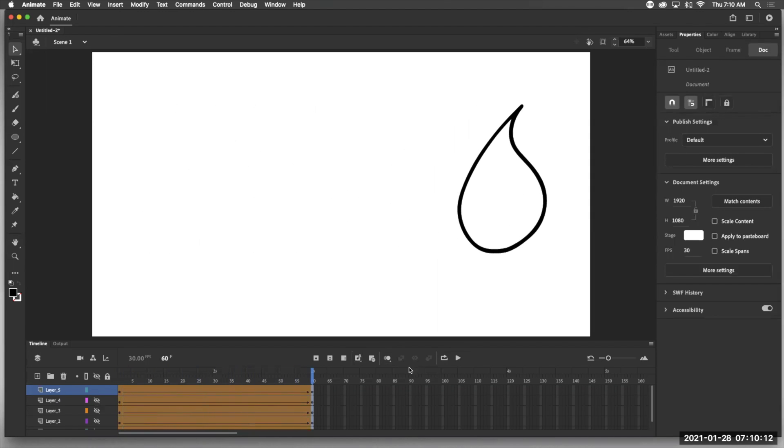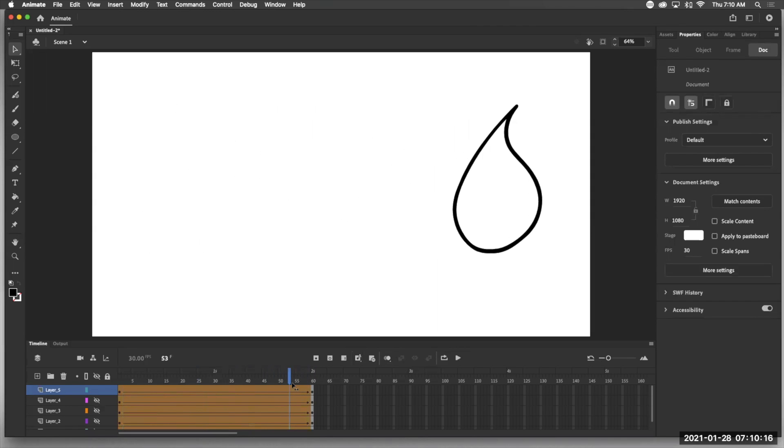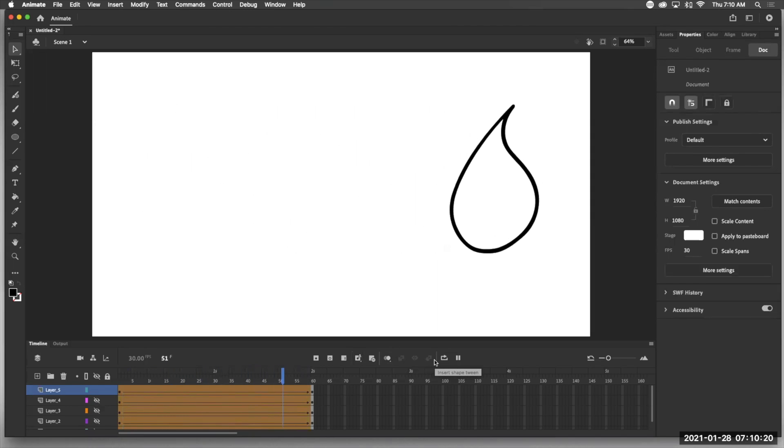So you probably notice that from here to here, it slows down automatically. So let's take another look at it and it slows down.